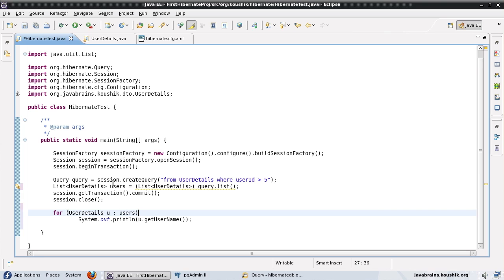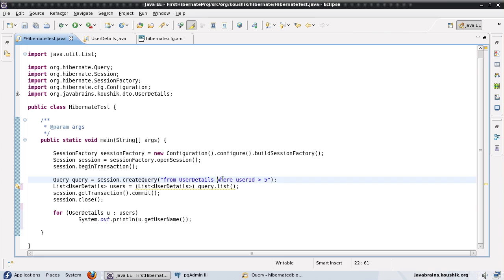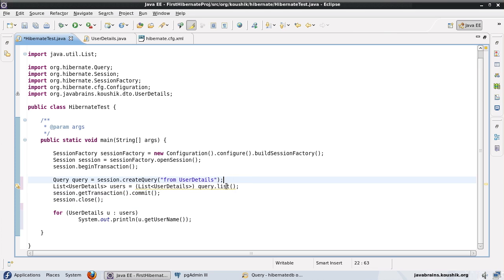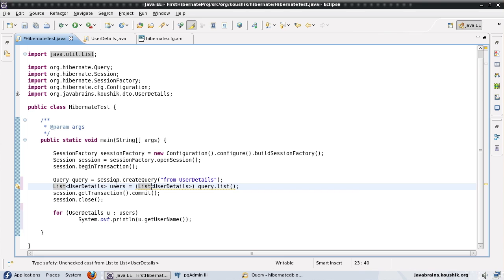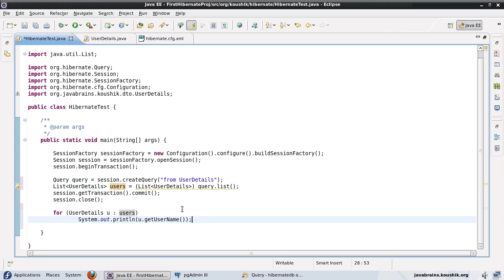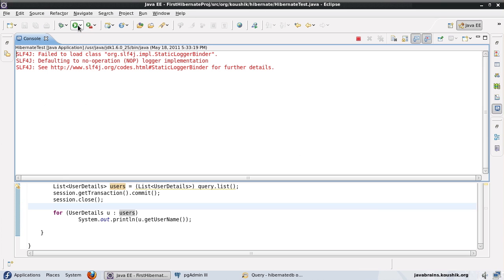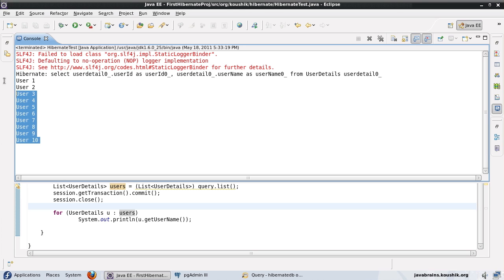Now I will just quickly recap what we did in our earlier tutorial. We used a query object to pull up all the records from the UserDetails table. We mentioned the class name and Hibernate managed to pull up all the data, and we also saw how to use a where clause to restrict the data. I am going to remove the where clause for this example. We used query.list to get the list and displayed the count. Now we are displaying the name of each user. We will run it once to verify we are getting the list of users.